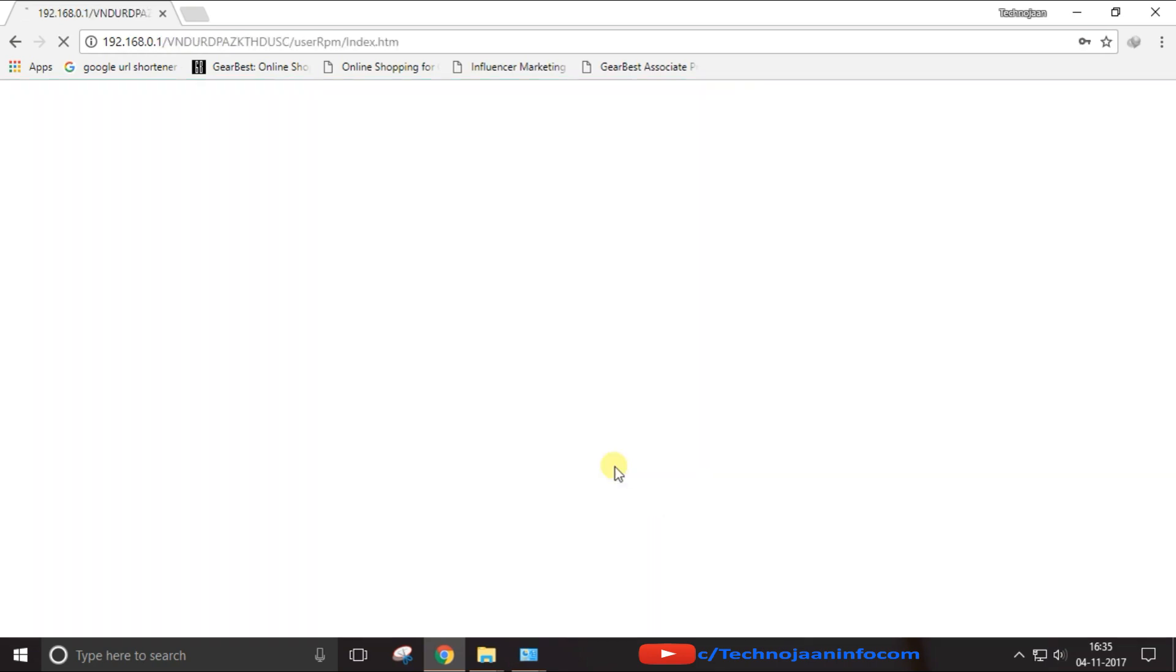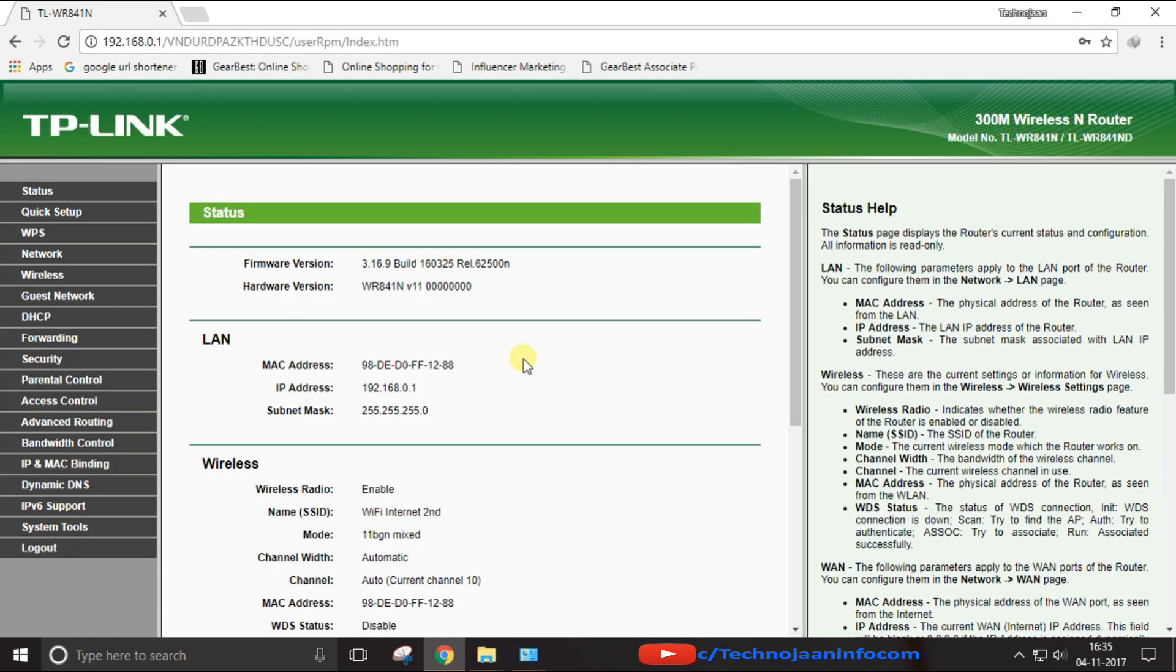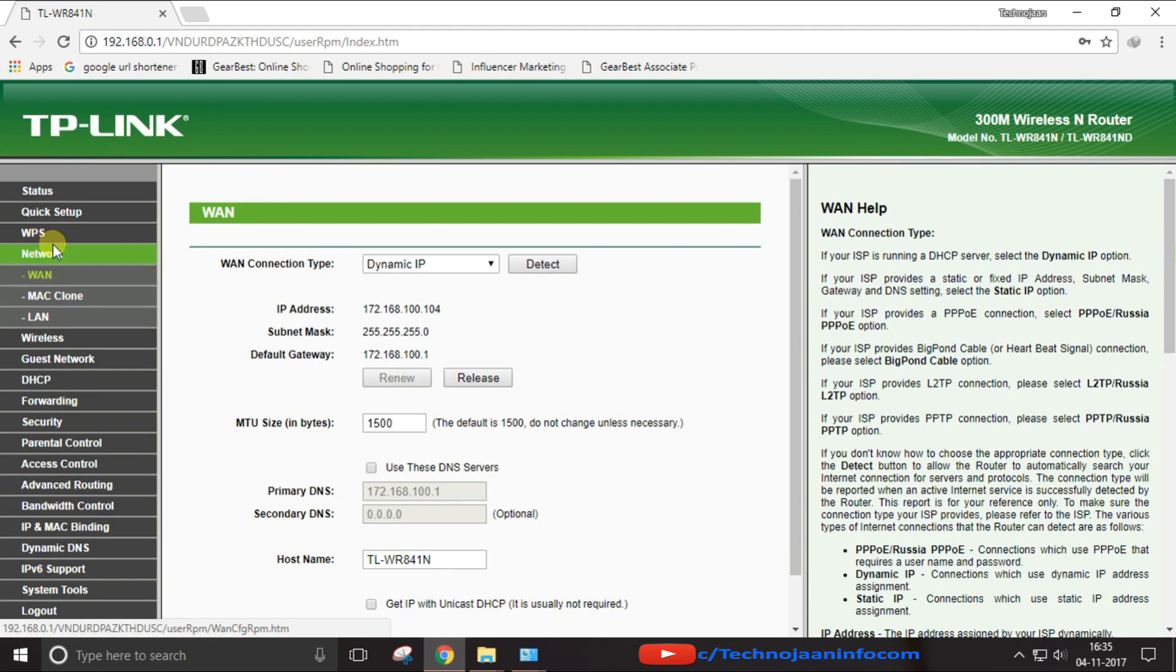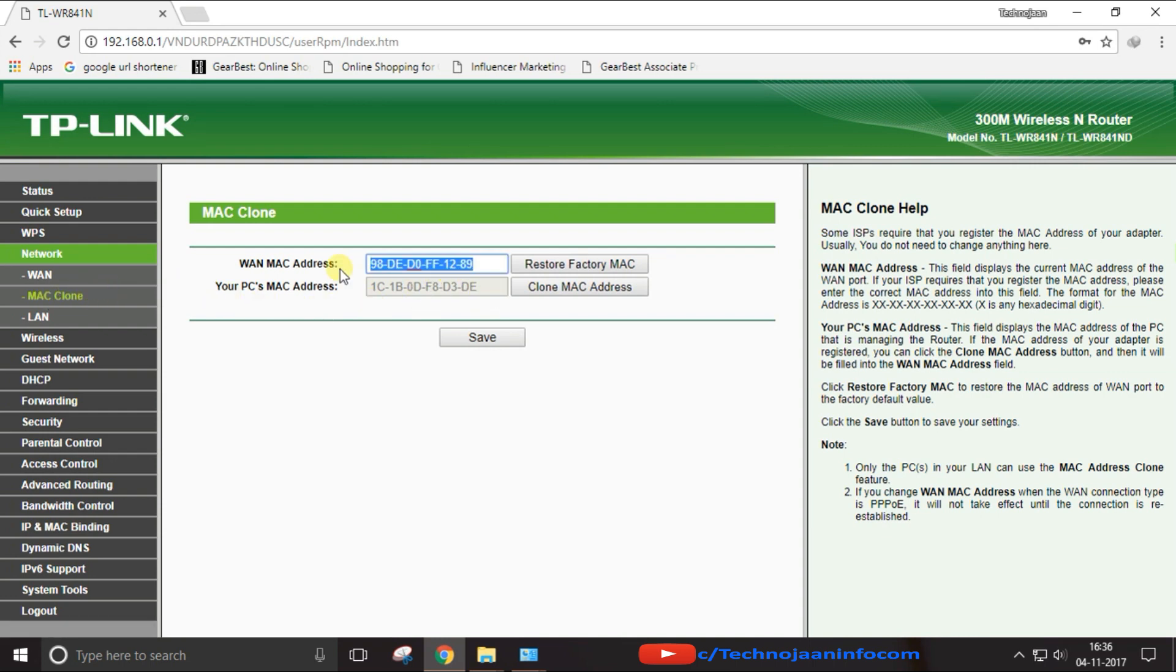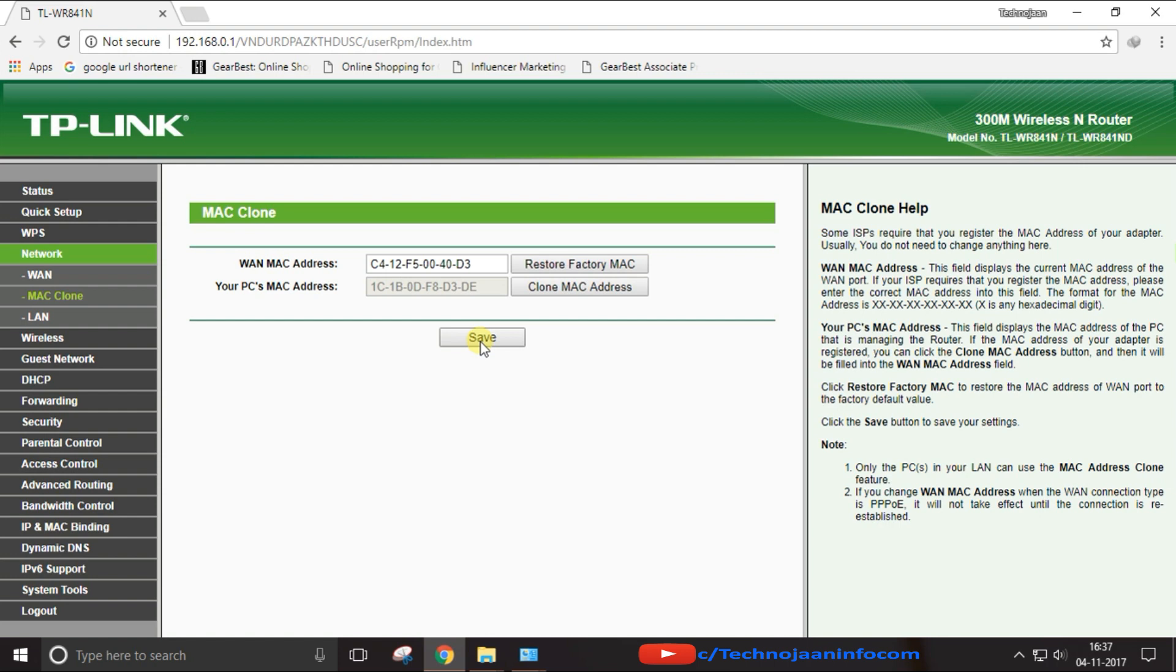From the left side menu, go to the Network option and choose MAC Clone. From here you can change your router MAC address. You have to change the WAN MAC address. Copy down the previous router MAC address, type exactly the same way, and after click on Save.